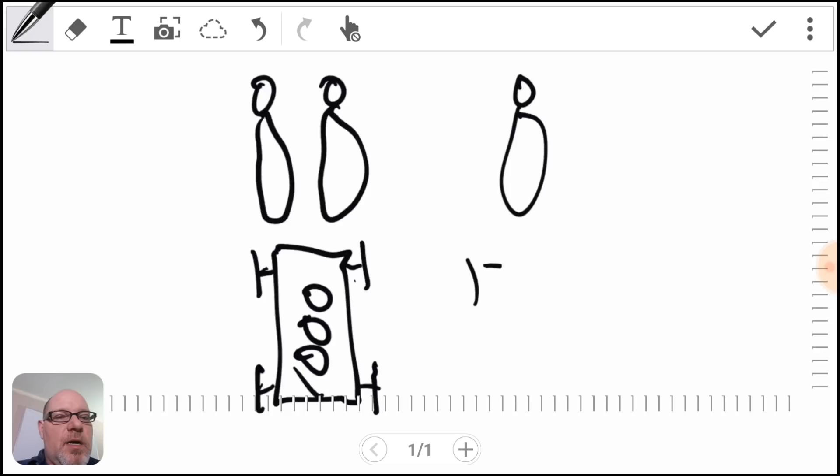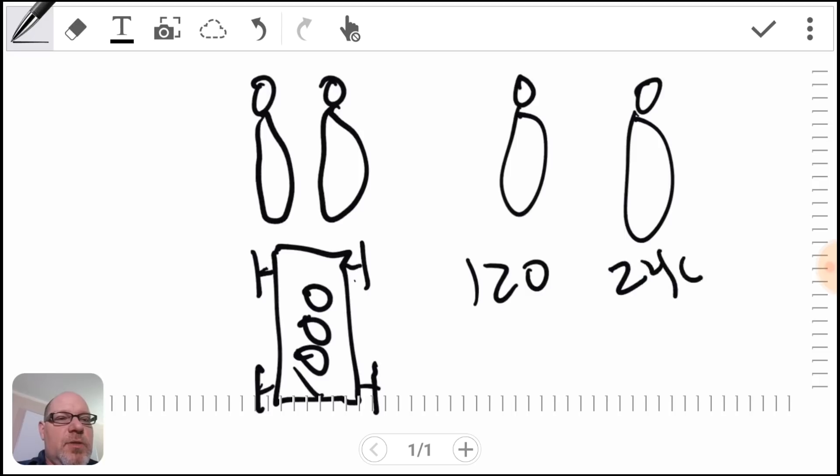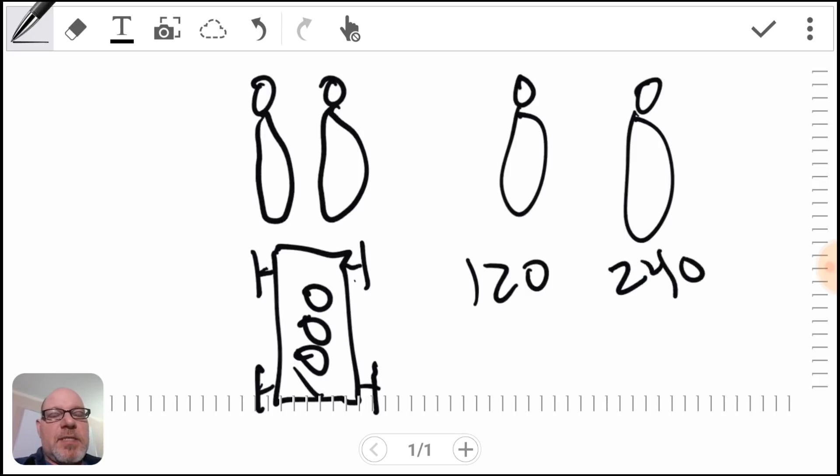So one horse is kind of like 120 volts. When you have two horses, it's kind of like 240 volts.